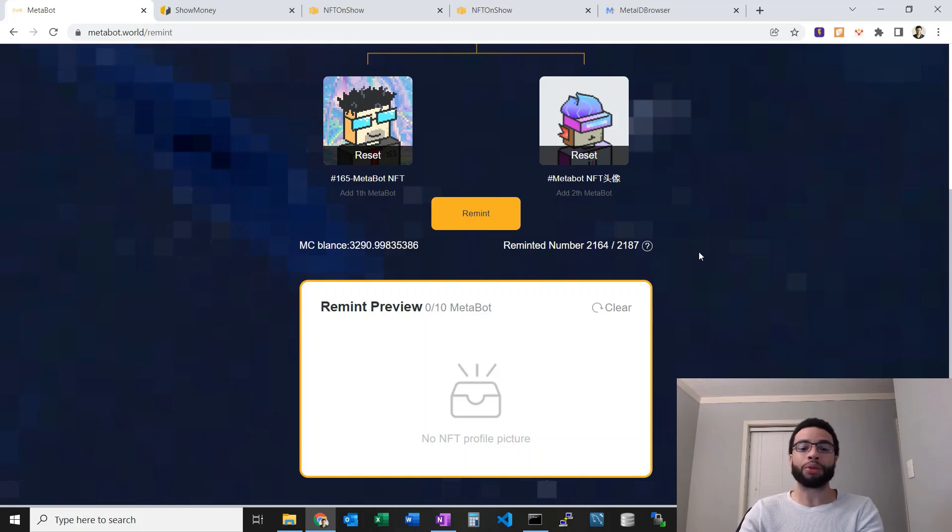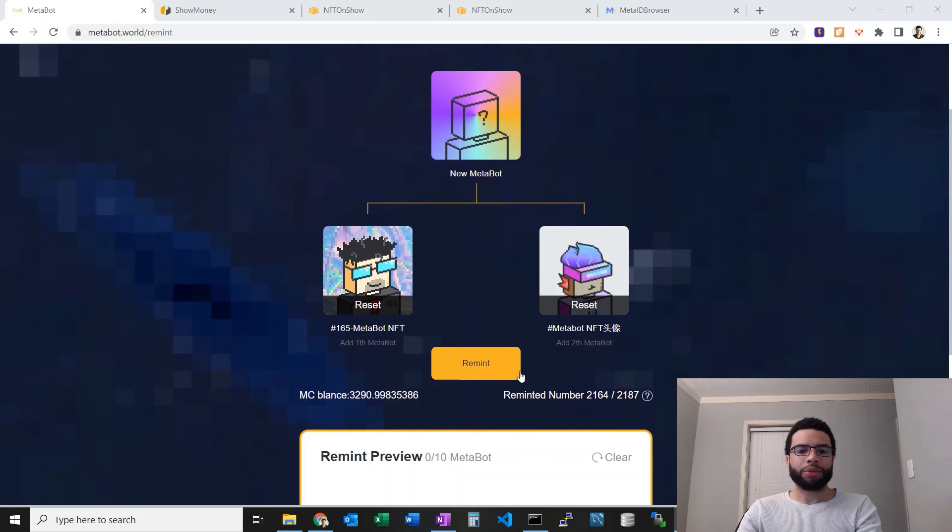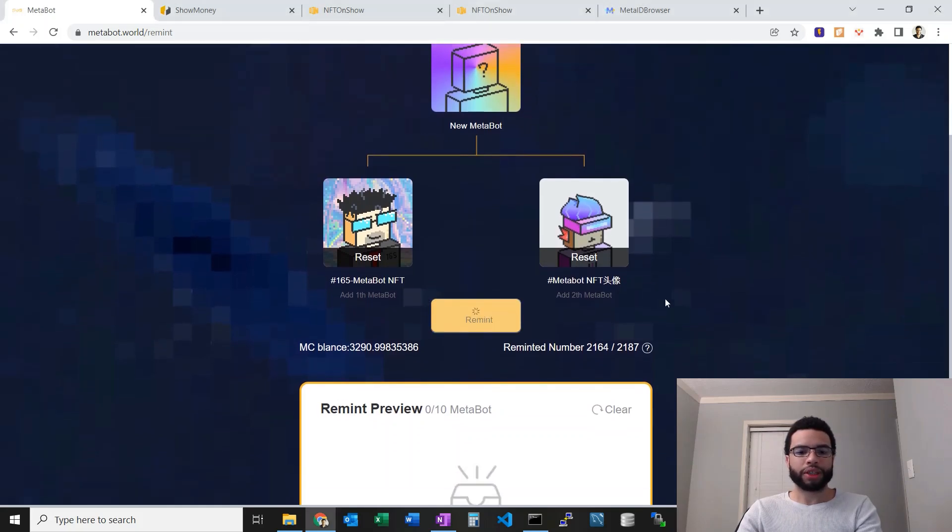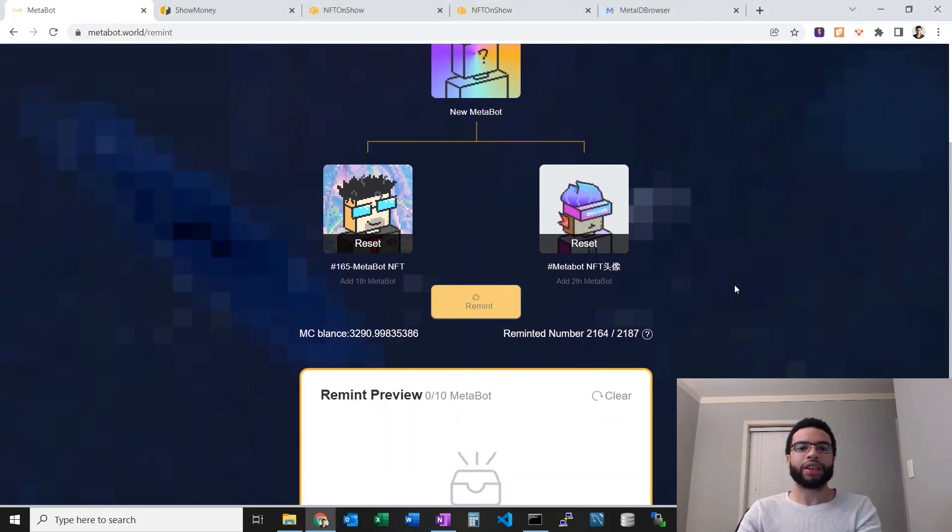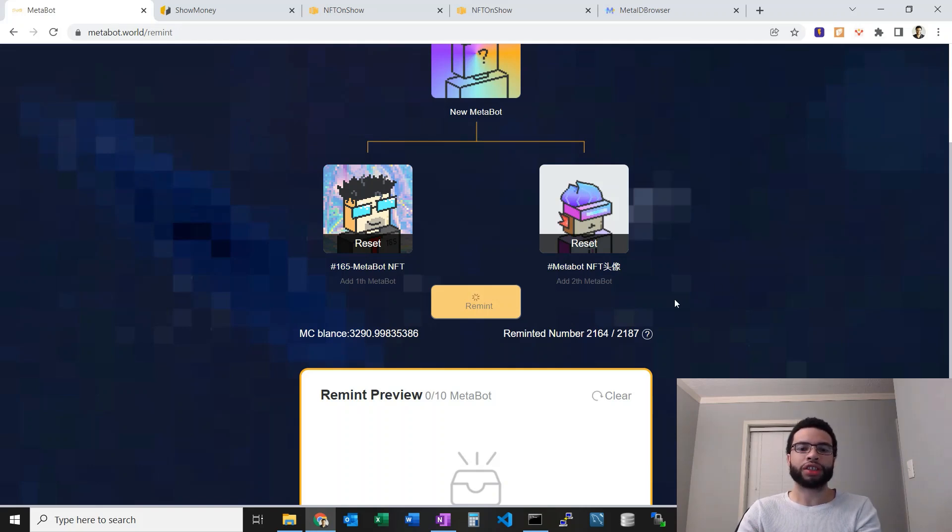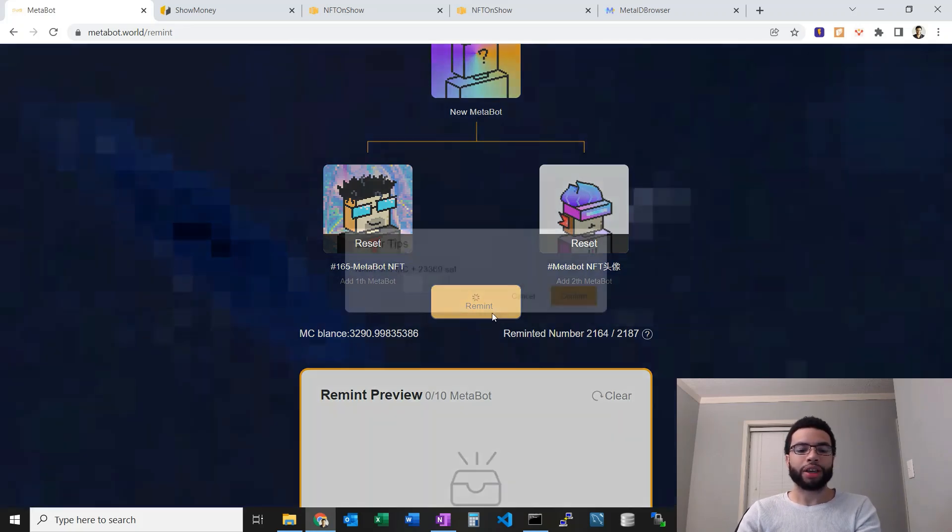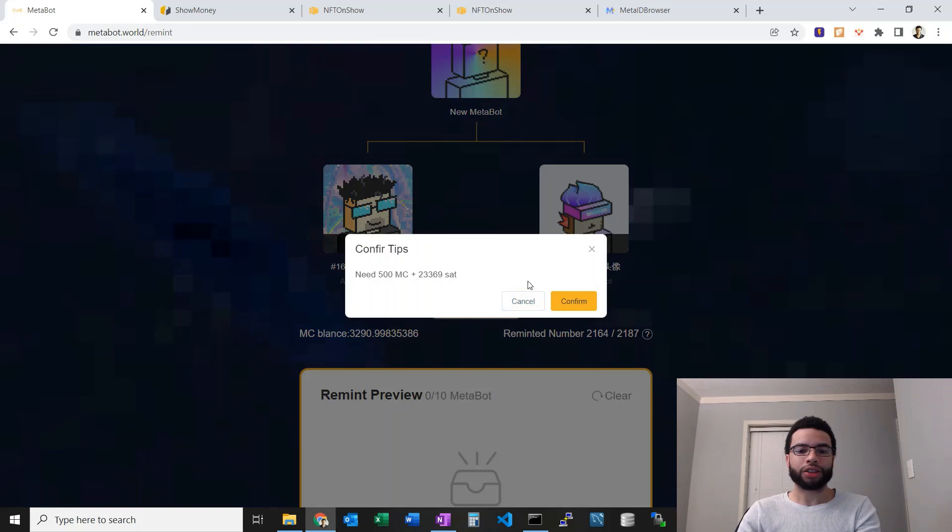Let's attempt this remint here. I'm gonna press the button and we'll get a dialogue to have us confirm spending the MC, the MetaCoin required, as well as the BSV mining fee to pay for the transaction. It'll take a bit here for the dialogue. Here goes, we'll say confirm.